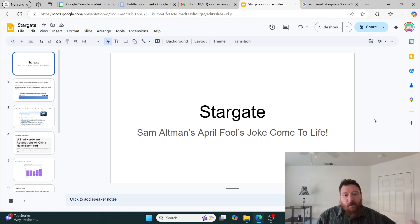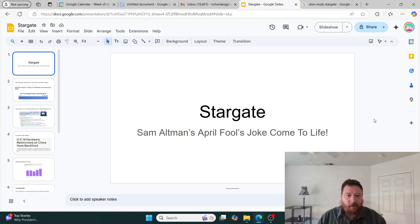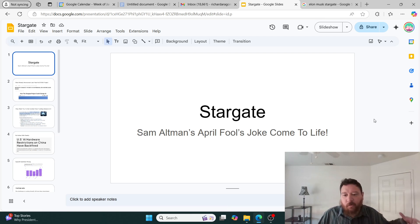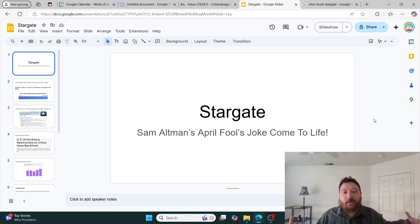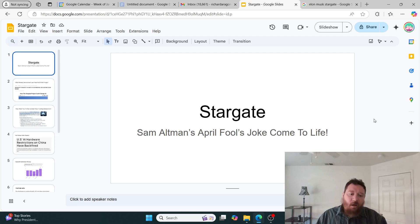Yesterday Stargate was announced by the Trump administration, and all of a sudden my LinkedIn feed exploded with people celebrating this $500 billion investment. On paper and up front, the investment looked cool.